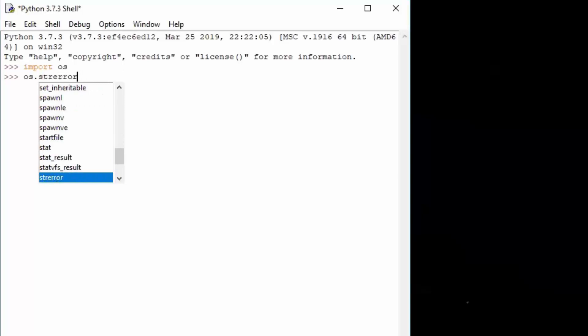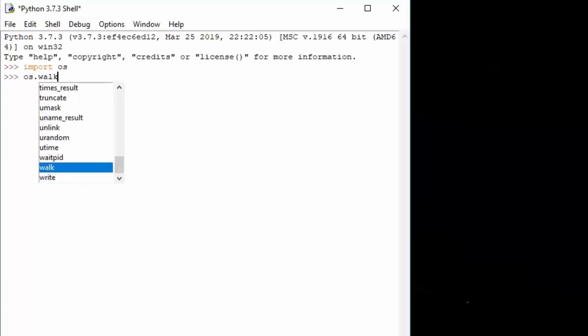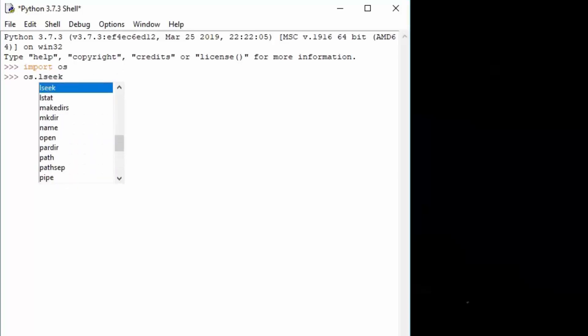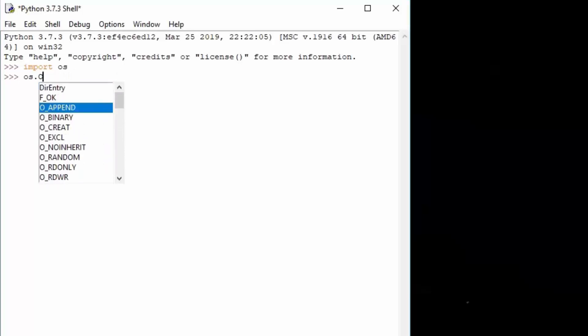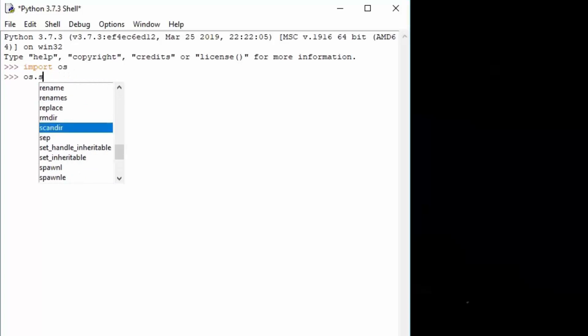By default, the Python interpreter will give you the names of all the functions that the OS library has, so you don't actually have to remember them. Right now what we are looking for is the system function. What this function allows us to do is, for example, create files, delete files, and basically send any command to our system.